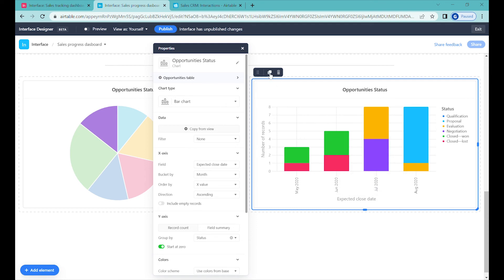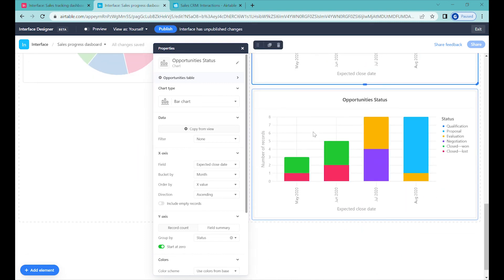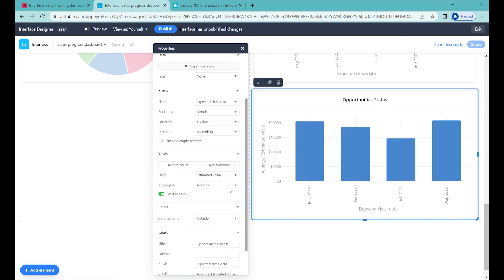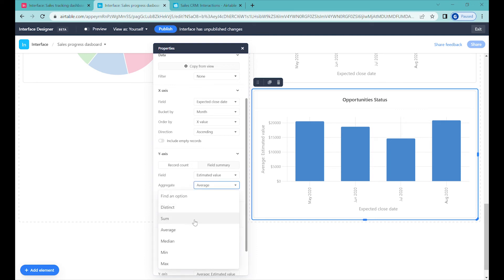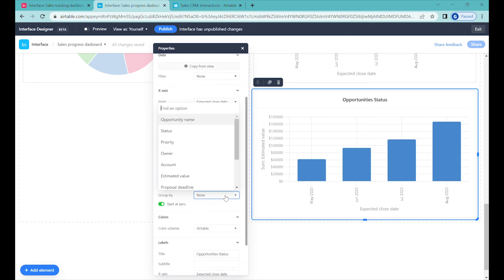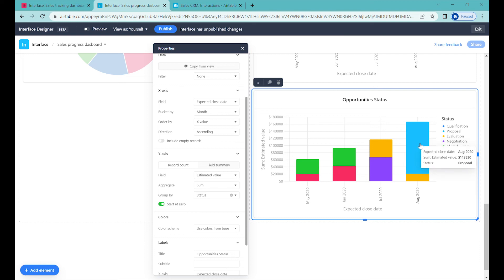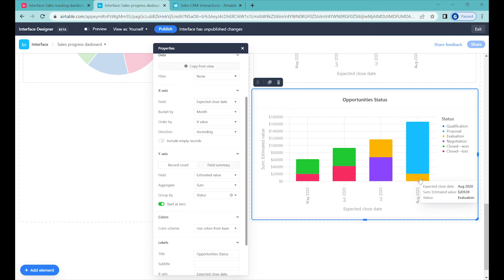We can also clone this to see the value of the deals. At the bottom, instead of doing a record count, we'll select field summary and use estimated value. Instead of average, we'll use the sum, and again group by status of the opportunity. So we can see that the value of opportunities in the proposal stage is $145,000 and we can see the evaluation value as well. This is very helpful to know how soon the deals will be coming online.